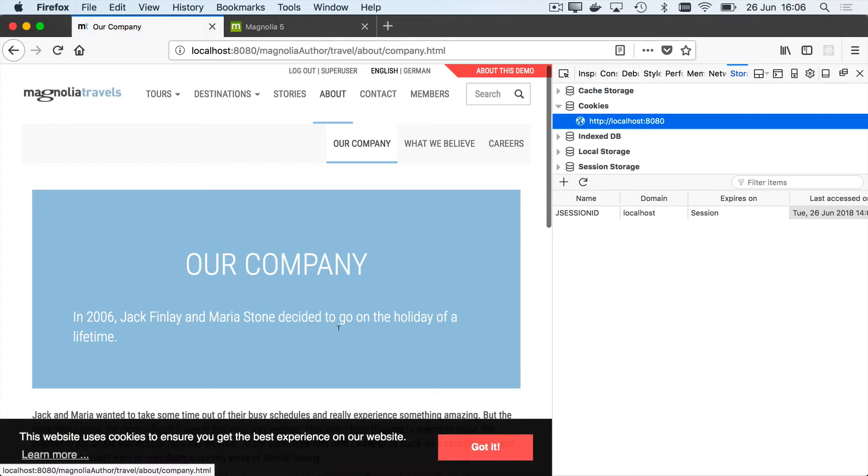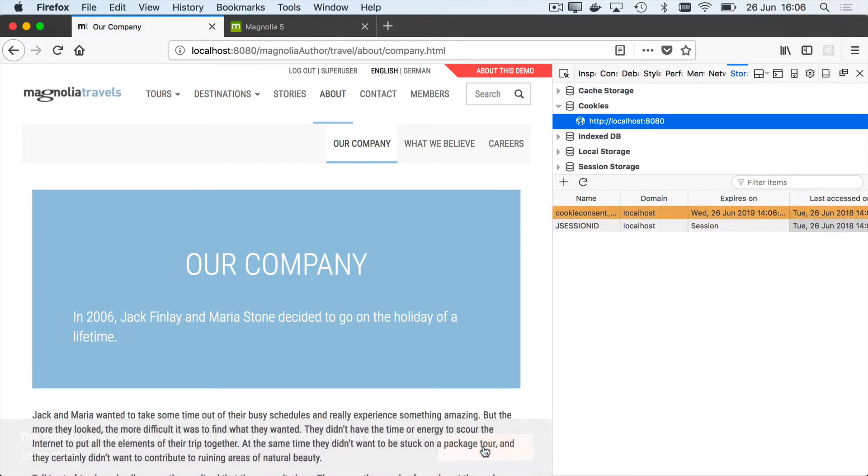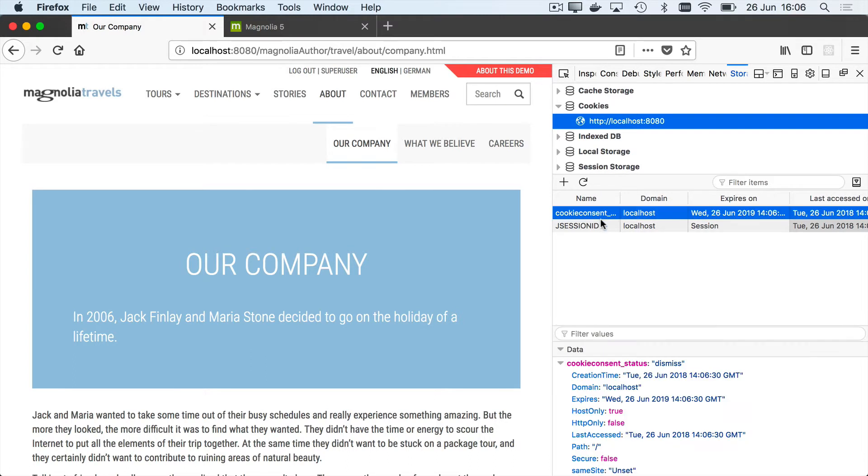So now let's go ahead and consent to it, and now right away, a new cookie has been stored, and this is just the cookie that stores that I've given consent. So in the demo case, it's very simple. There's just the one button. We just store the value dismiss.